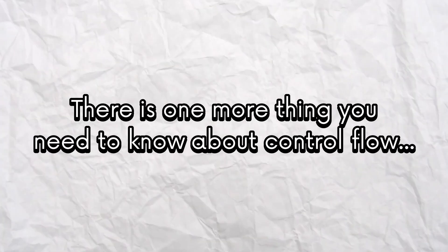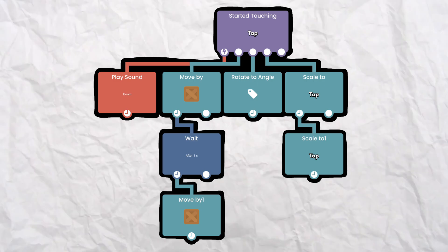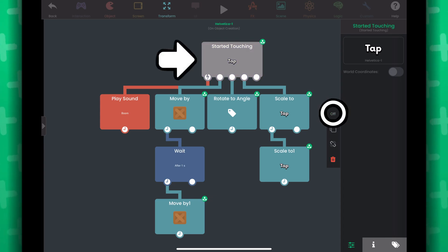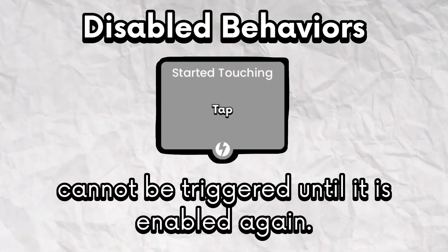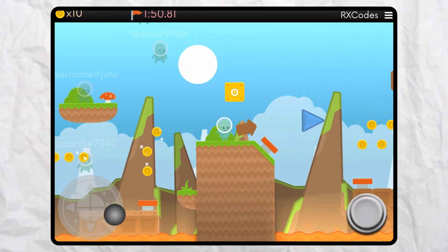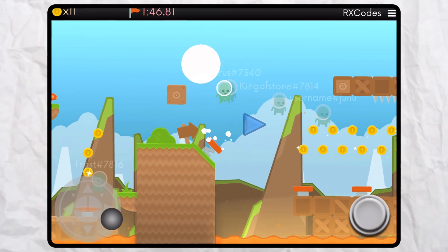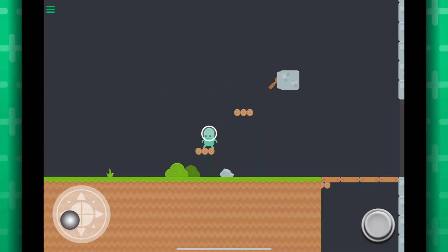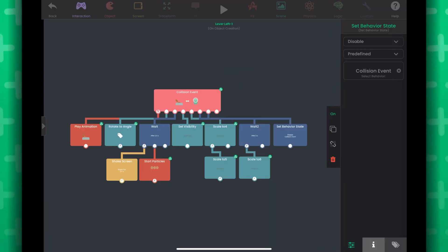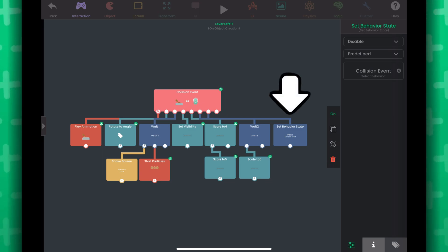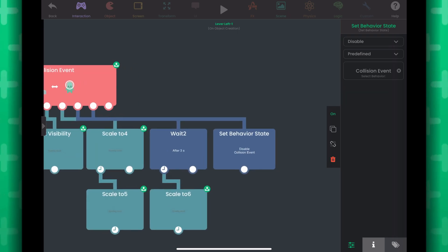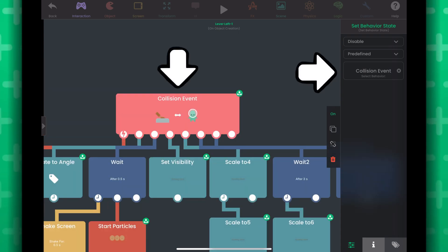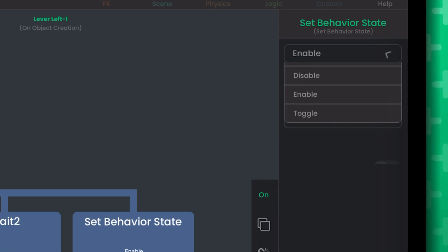Since Hyperpad uses a flow chart system, you might need to disable a behavior from running. You can tap the on-off button, and the behavior turns gray when disabled — it will never execute unless enabled again. Maybe you want something to only be active at a specific time, or happen only once. For example, colliding with a lever can open a door, but you can only trigger the sequence once. That's because when the player collided with the lever, it was disabled using the Set Behavior State behavior, which controls what specific behaviors are able to run. You can also use it to toggle, enable, or execute other behaviors.